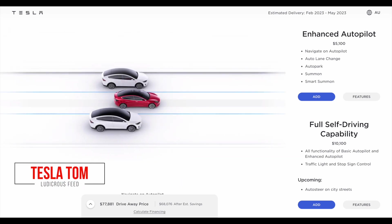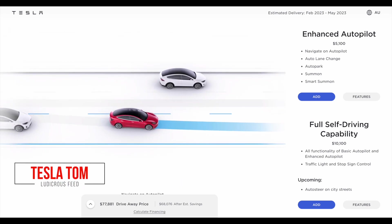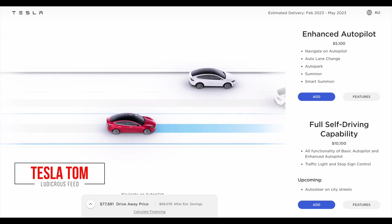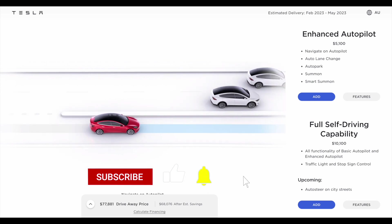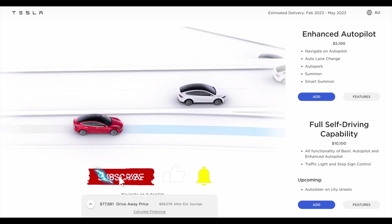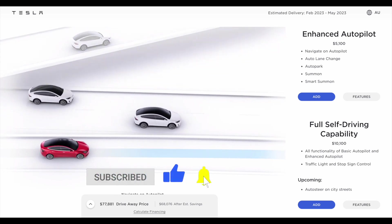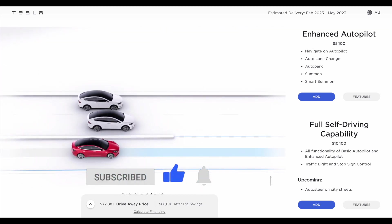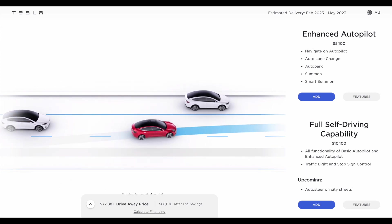Hey everyone, you're with Tesla Tom and thanks for joining us on Ludicrous Feed. Today I'd like to highlight the differences between basic autopilot, enhanced autopilot and full self-driving capability for Tesla Model 3 and Model Y.